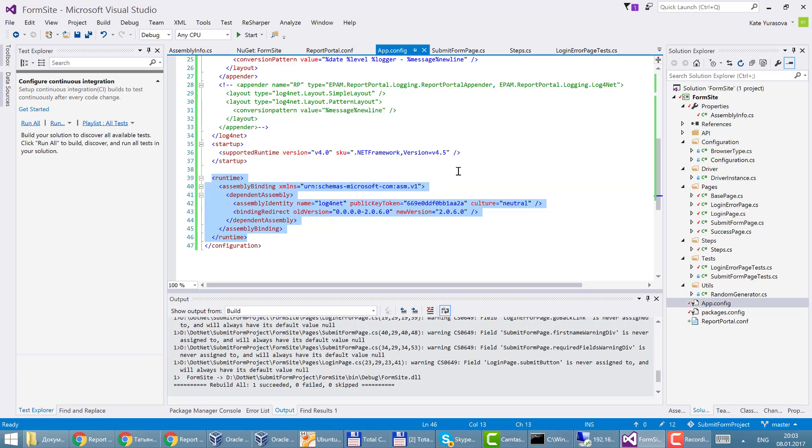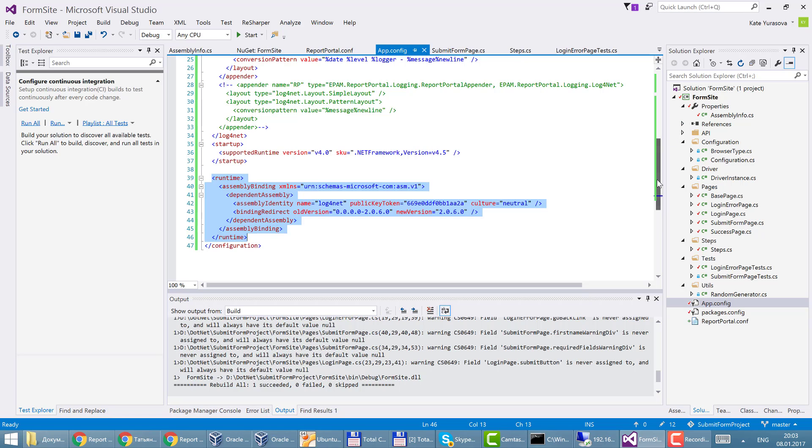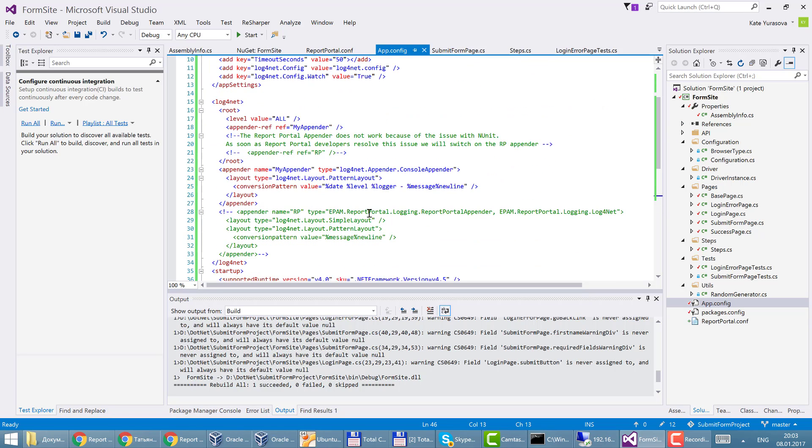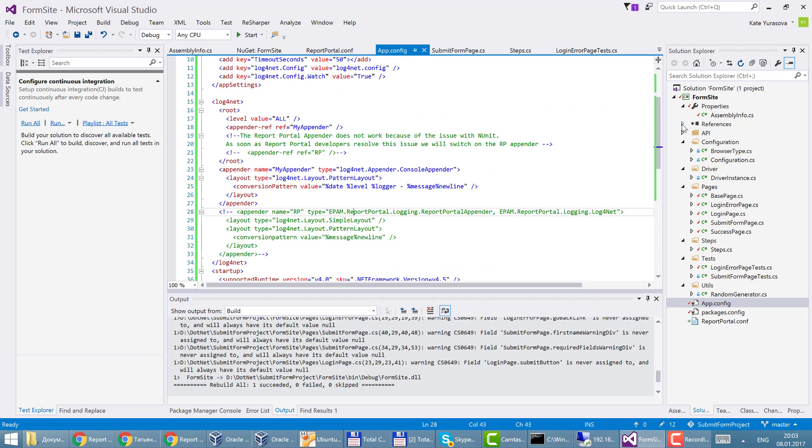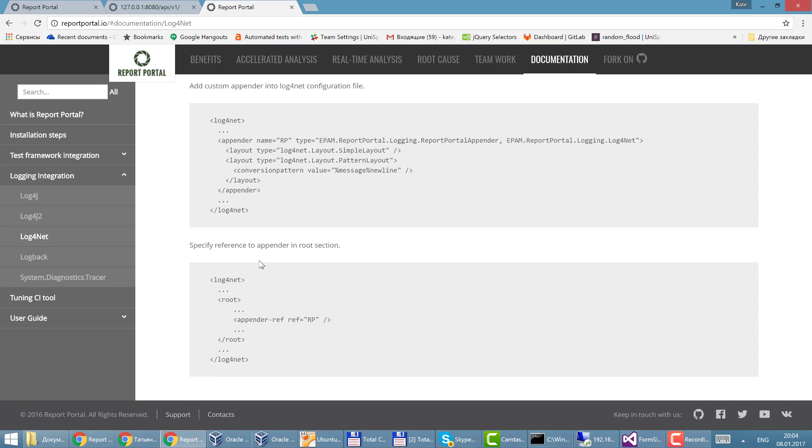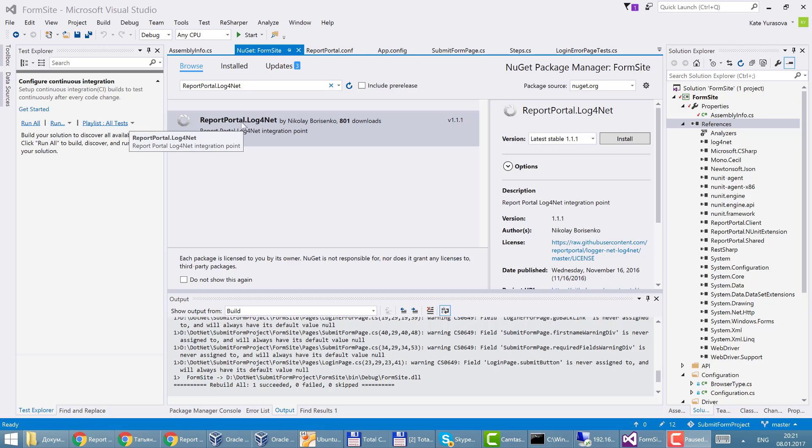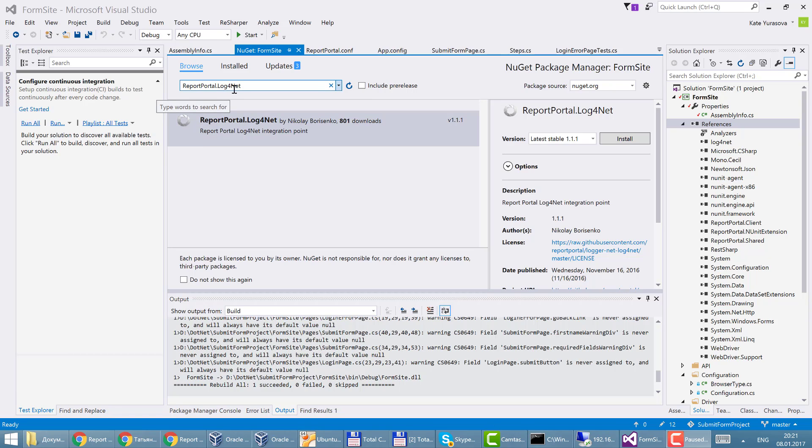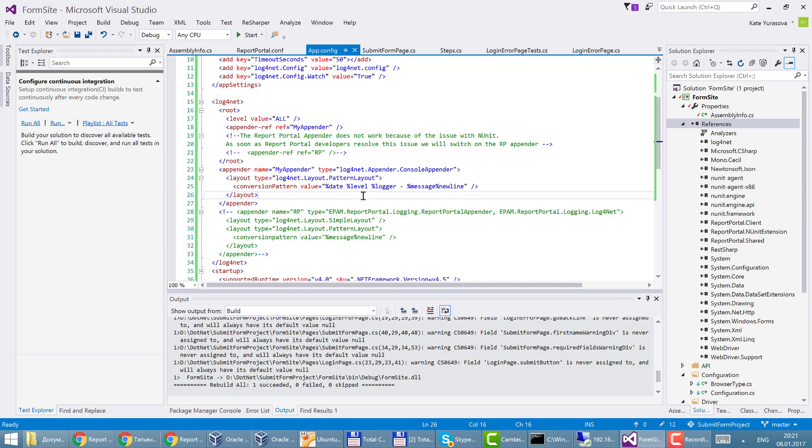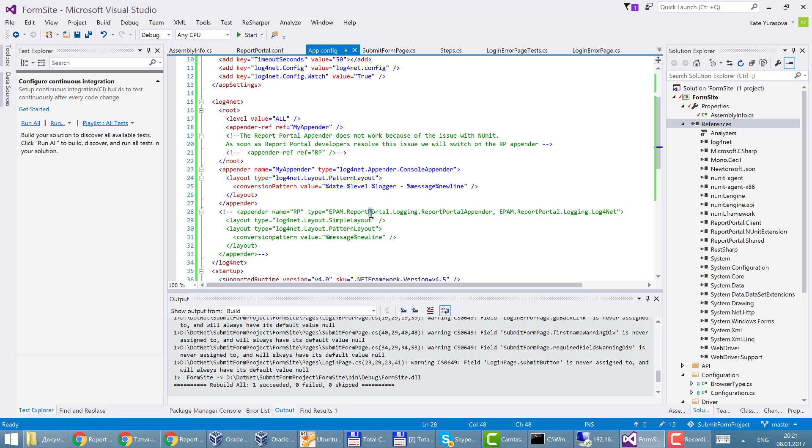And that's possibly it. By the way in order to use report portal appender in future, in accordance with the instructions you need ReportPortal.log4net. To download it just go to NuGet and find ReportPortal.log4net and install it for a project. So as I told I use console appender for logging and configure it for my project.